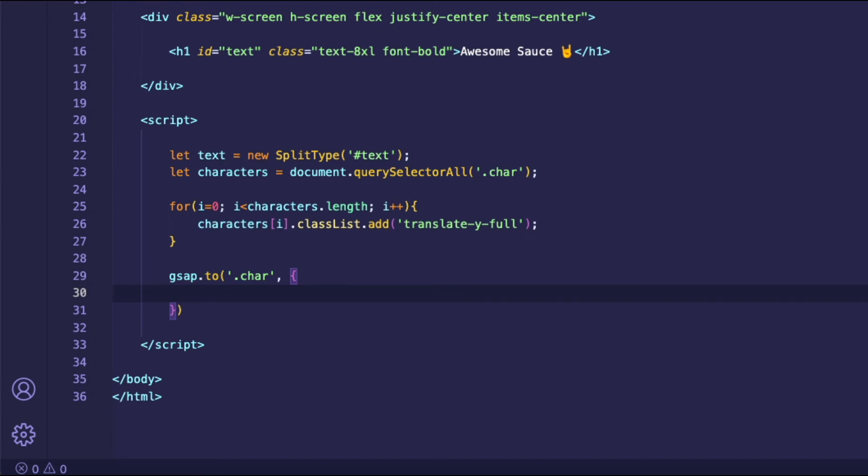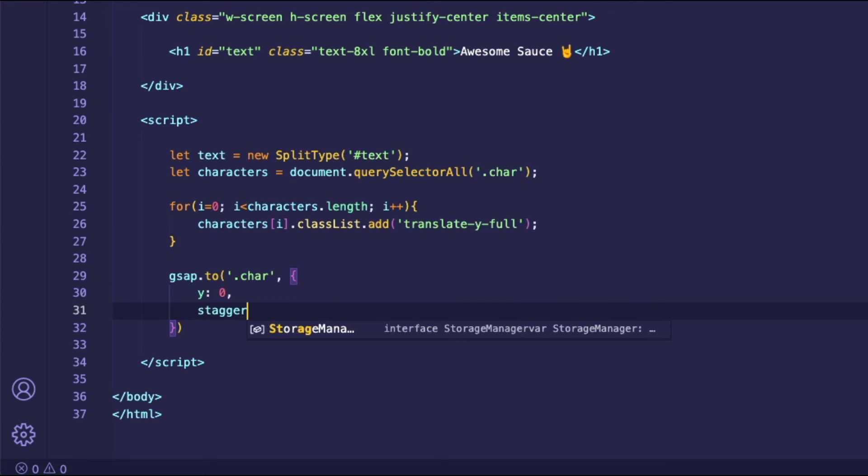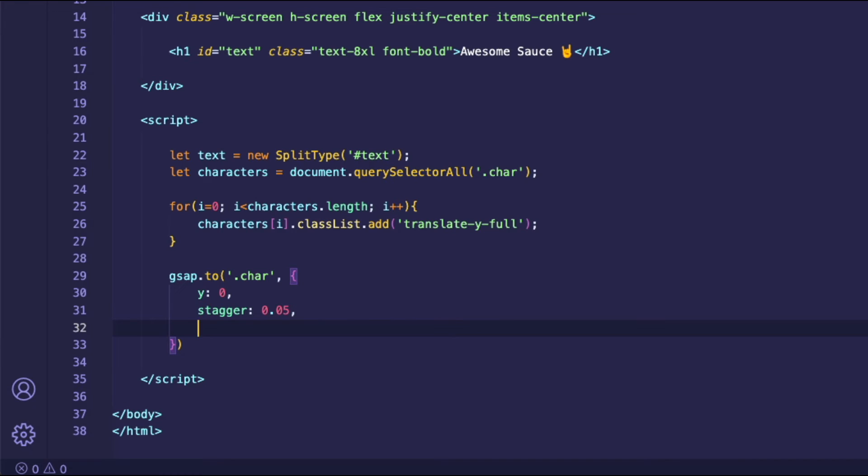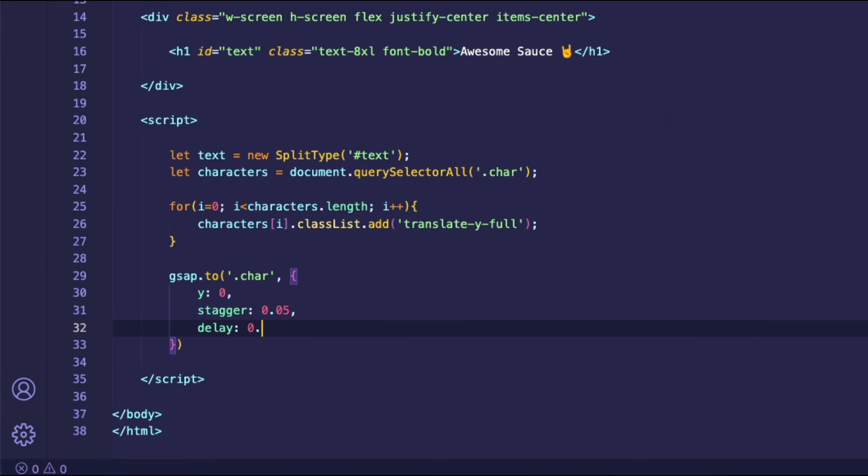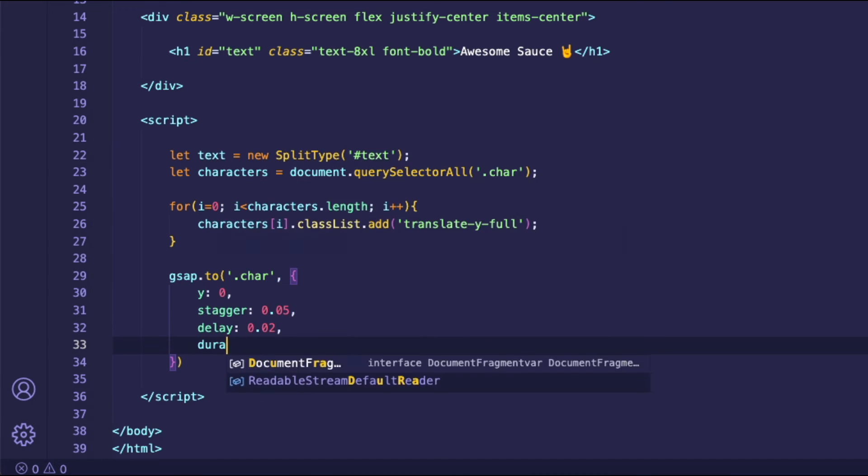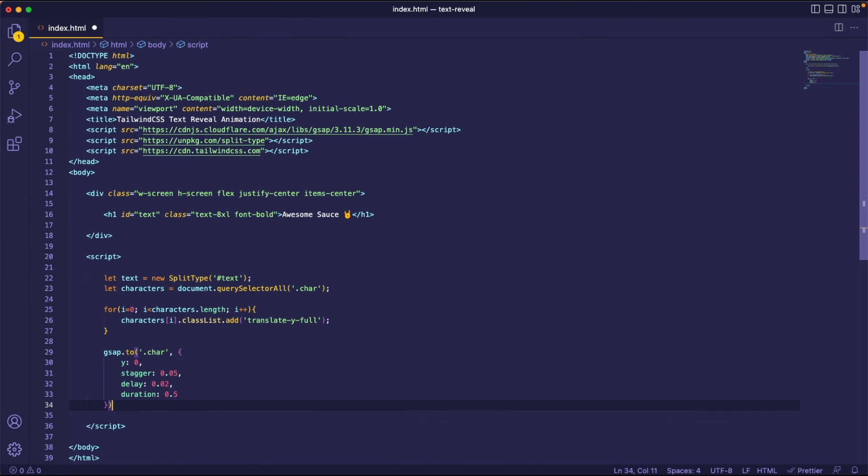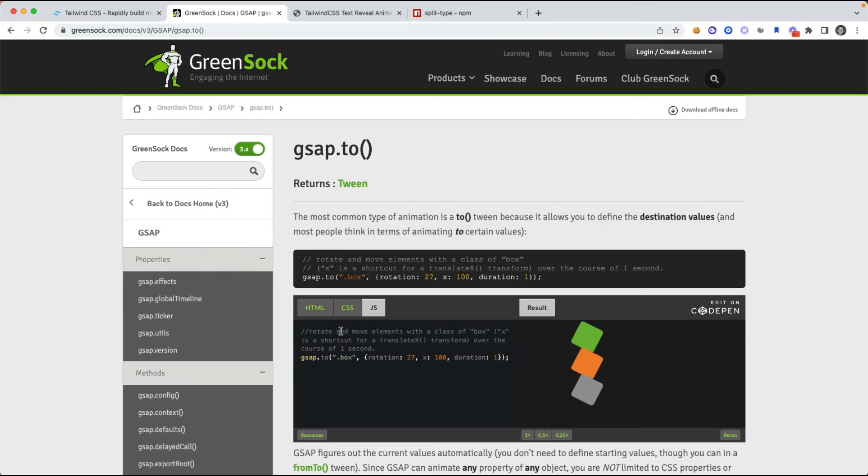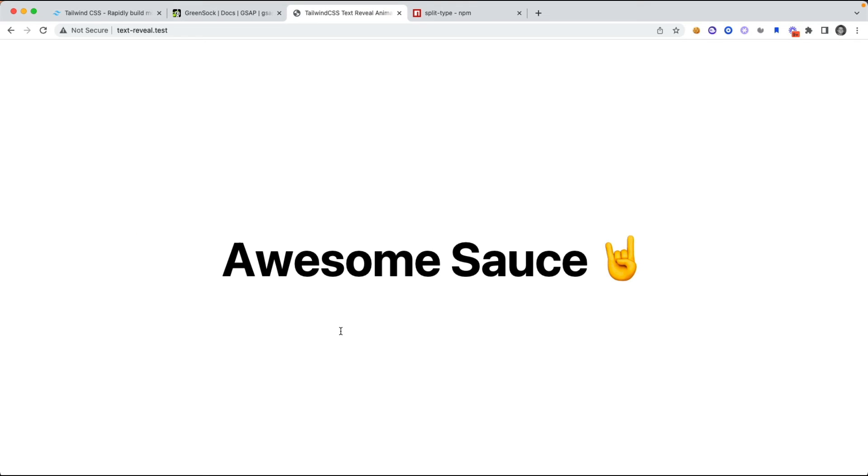So inside of this object, we are going to specify the properties that we want to animate this element to. So we're going to say that we want this to go to a y position of 0, and we also want to stagger the animation. So I'll say 0.05, and we also want to have a little delay in between the animations, so we'll say delay 0.02, and we want the duration to be half a second. Okay, I'll save that, go back to our page and reload, and check it out. It was that simple to create a cool animation that just makes the user experience so much better.